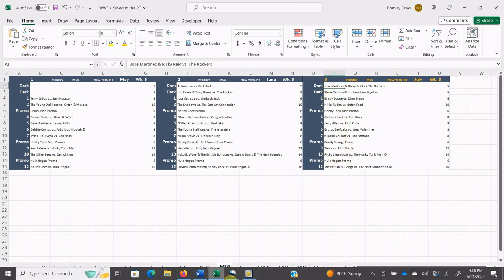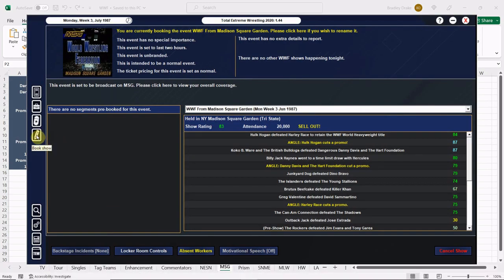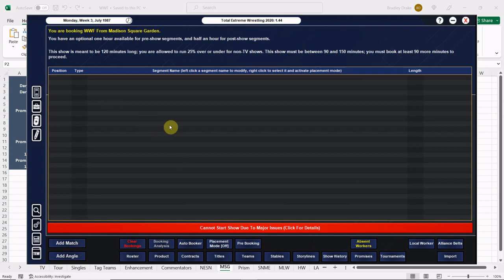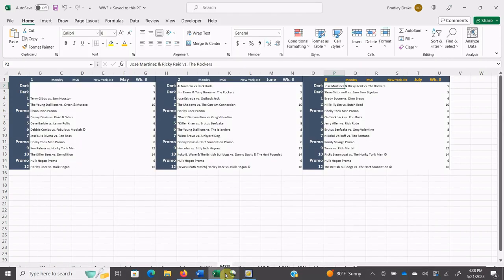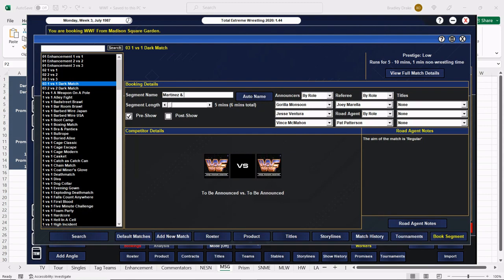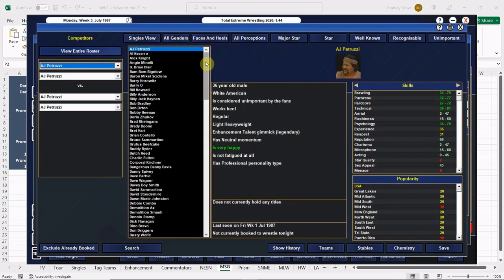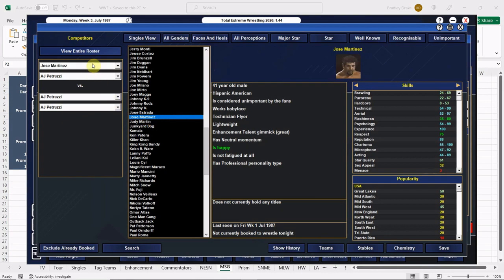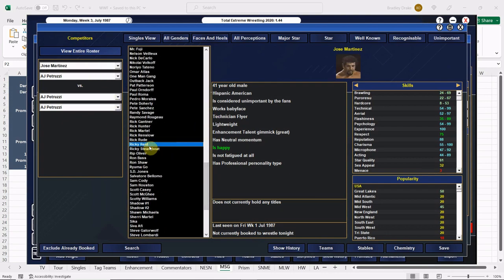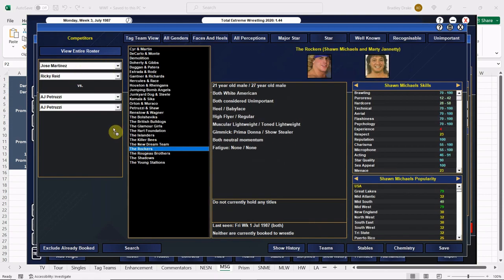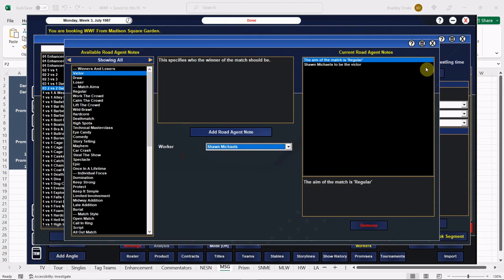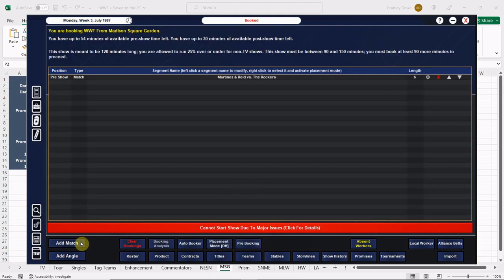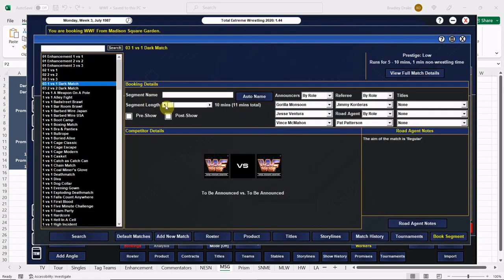Opening up with that dark match, five minutes, we have Jose Martinez and Ricky Reed versus the Rockers. Martinez is also known as El Bracero. I think in real life they were gone already by now, I think they got themselves fired, but they're holding on with us. They've only gotten themselves in a little bit of trouble.